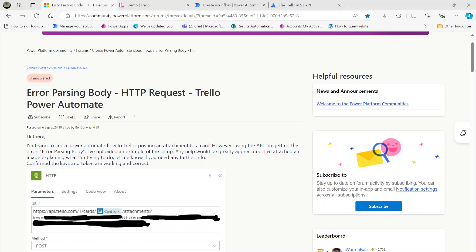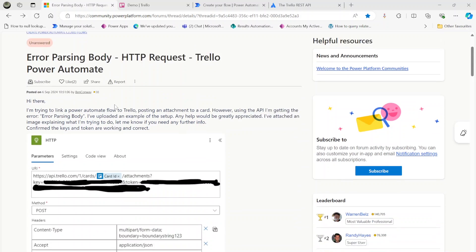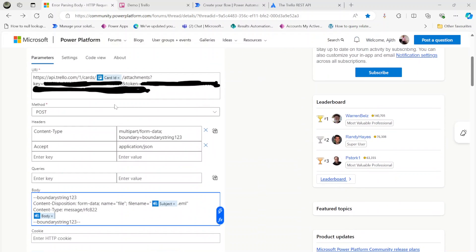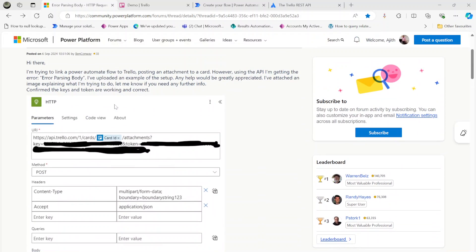Hi, in this video we will have a look at a Microsoft Power Platform community forum thread. The question is about an error passing body HTTP request to Trello from Power Automate. The user is trying to attach an email attachment to a Trello card.